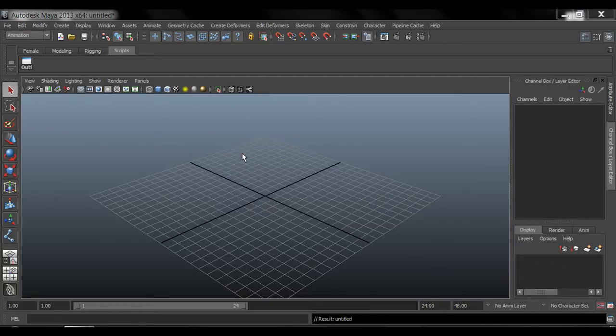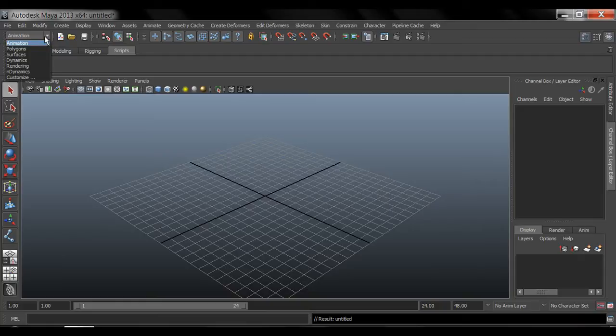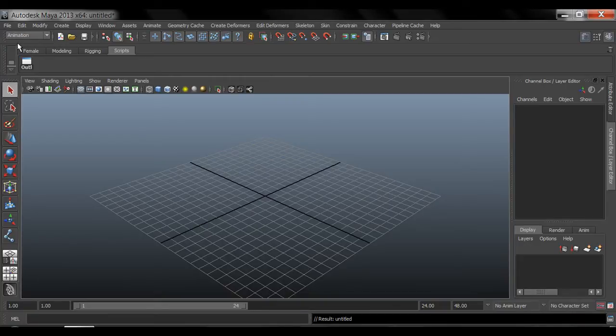You're going to find all of your tools under the animation tab. So this is where you go and you create your skeleton, your bones, your controllers. For the most part everything is going to be under the animation tab.